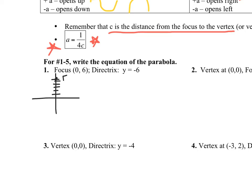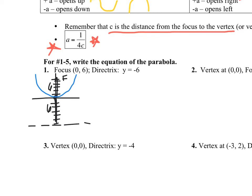The directrix is the horizontal line y equals negative 6. That tells me a lot: first, my vertex is at the origin, because 6 and 6 are equidistant and the vertex is in the middle. It also tells me which way this parabola opens — it opens up, because the focus has to be inside the bowl and the directrix directs it away. So I need the equation y equals ax squared.